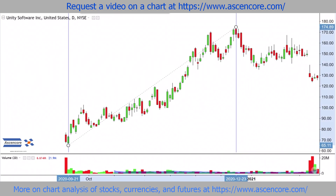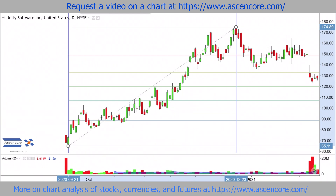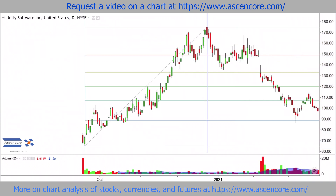First, we'll need to mark the interval of a major trend using cyclical lines. If you're not familiar with time analysis on charts, I have already made resources on the topic that can be found on the Ascencore website. Next, we apply the Fibonacci retracement and extension tool, which I also have resources on.